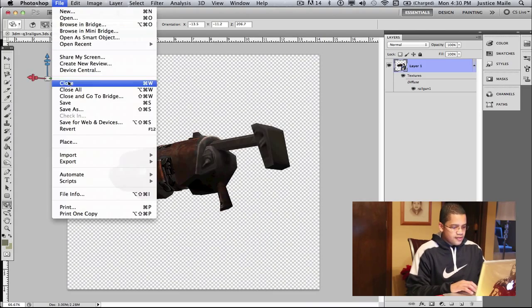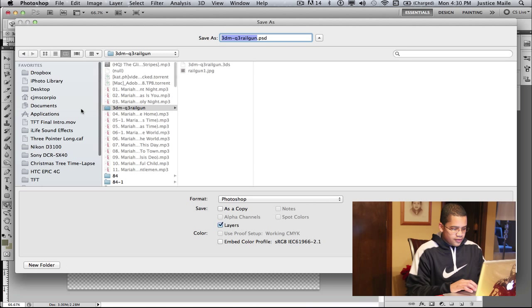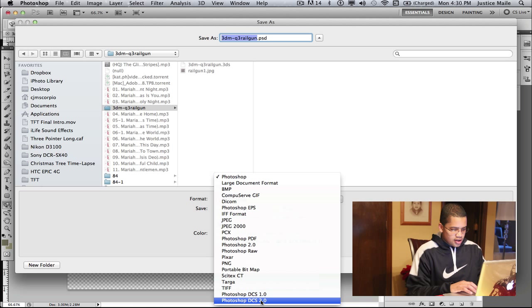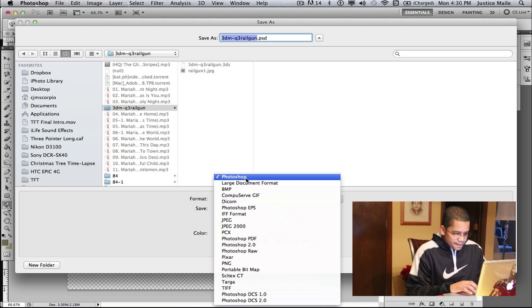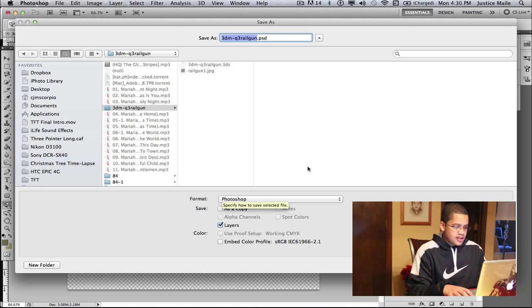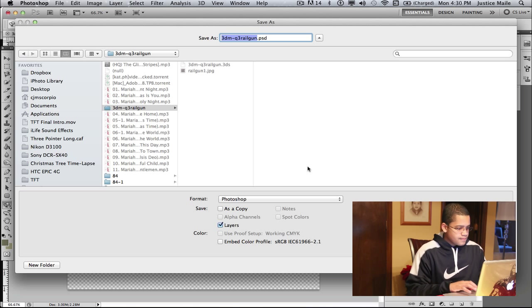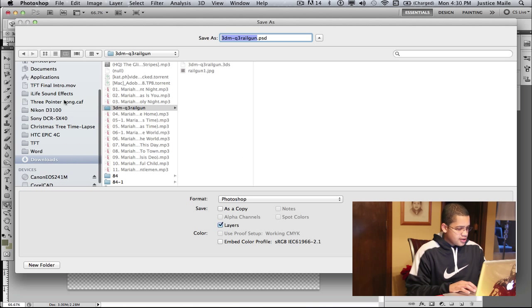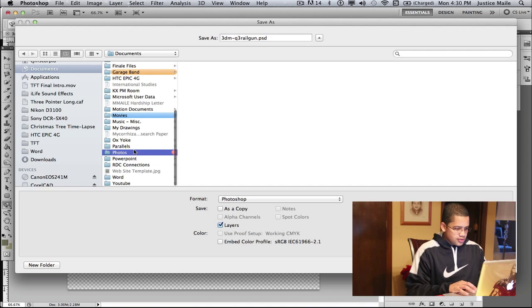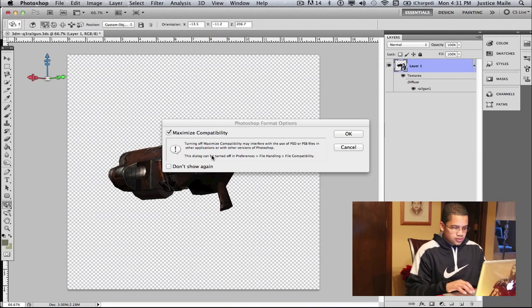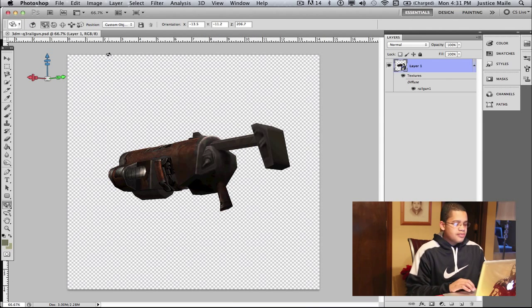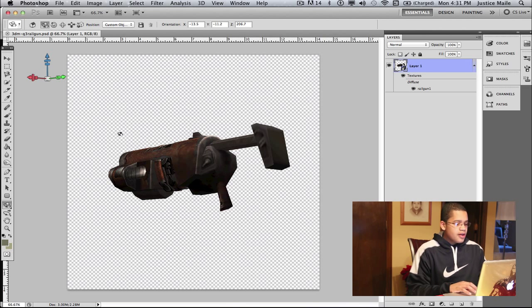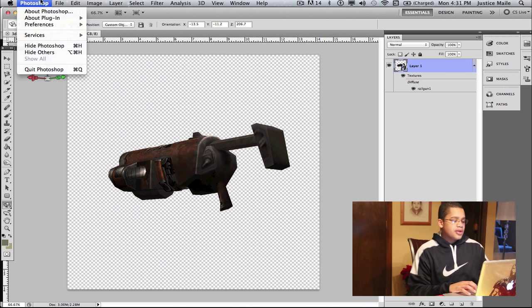So when you save it you want to make sure that the format is, just keep it at Photoshop and just make sure you save it the right way, in the right place and everything. Make sure you click Maximum Compatibility.